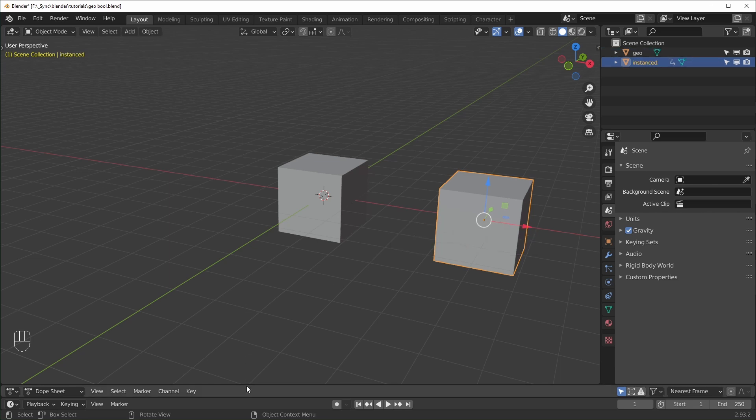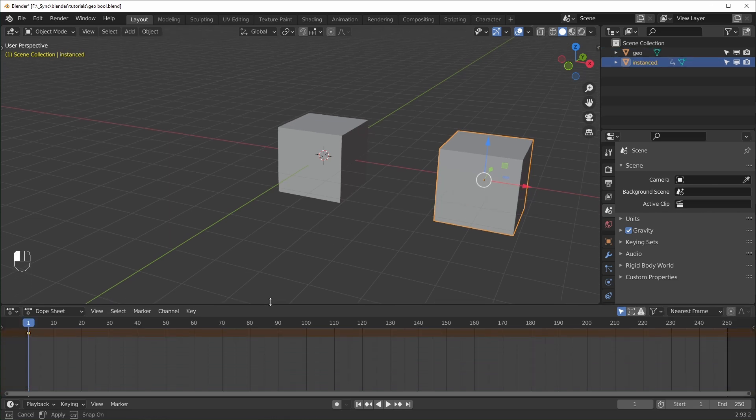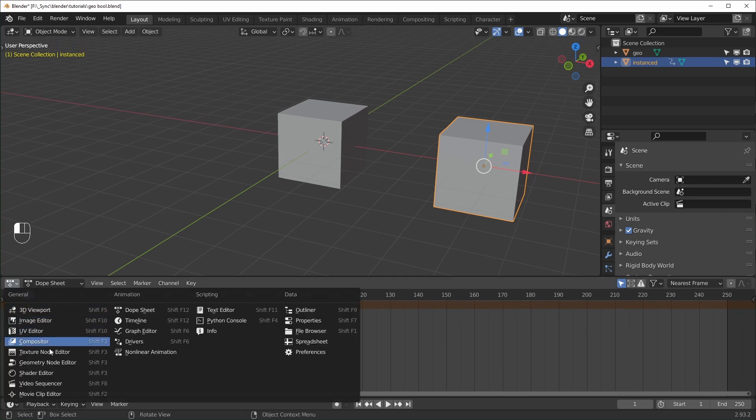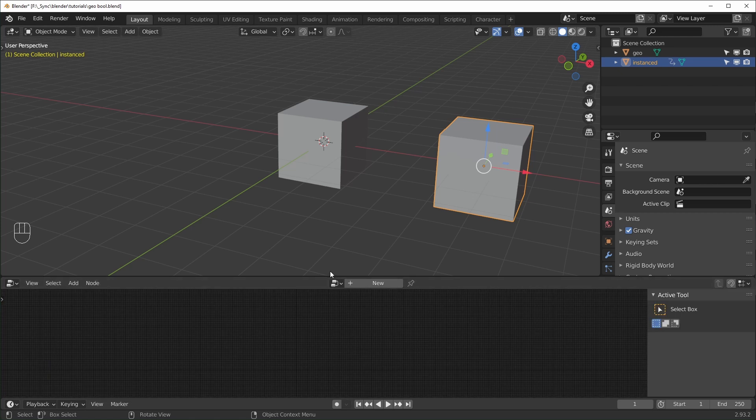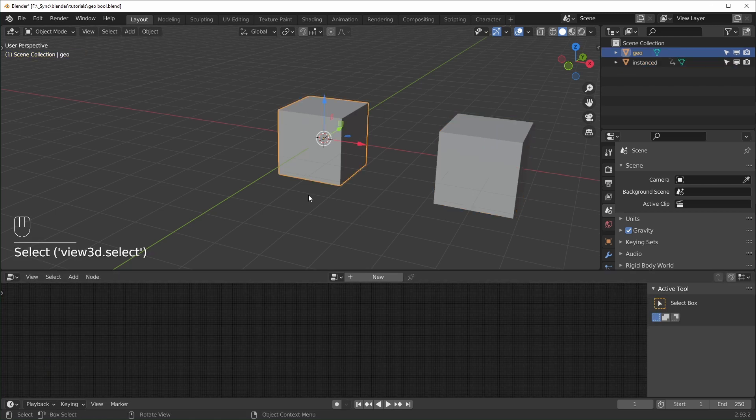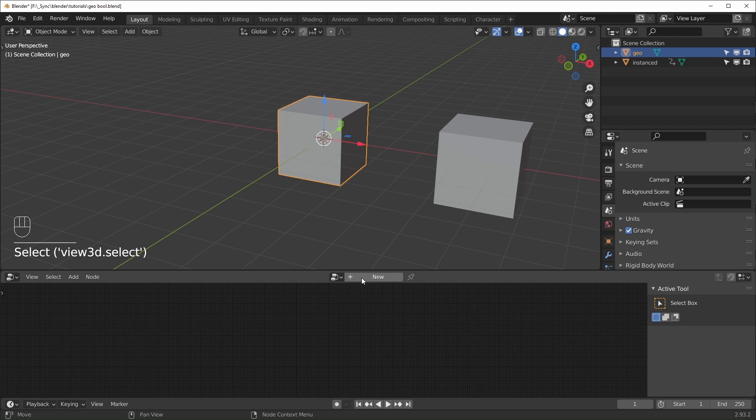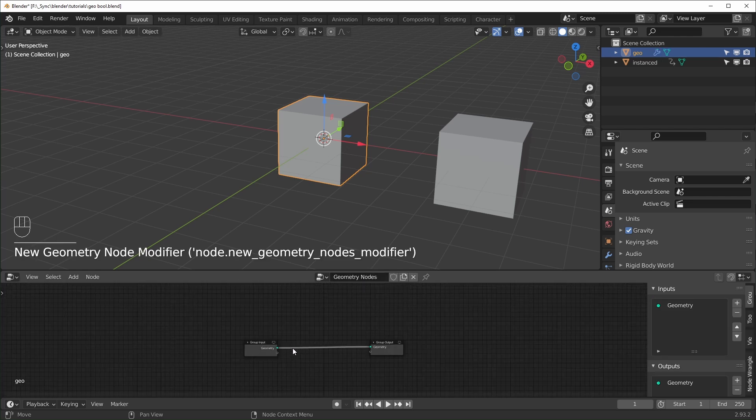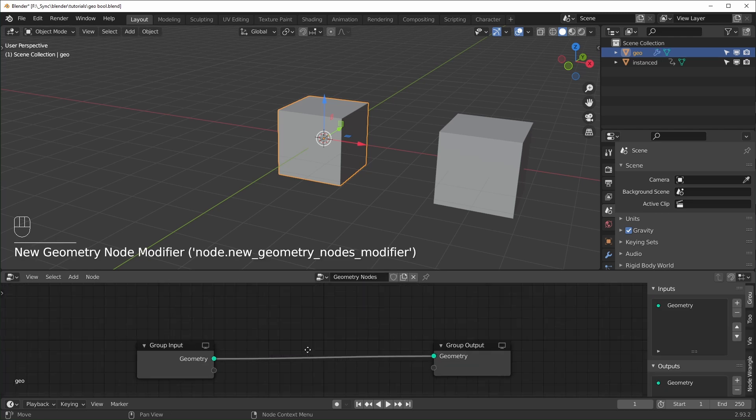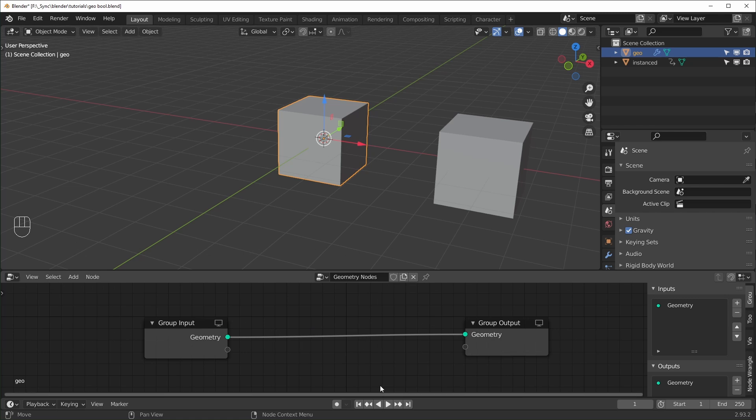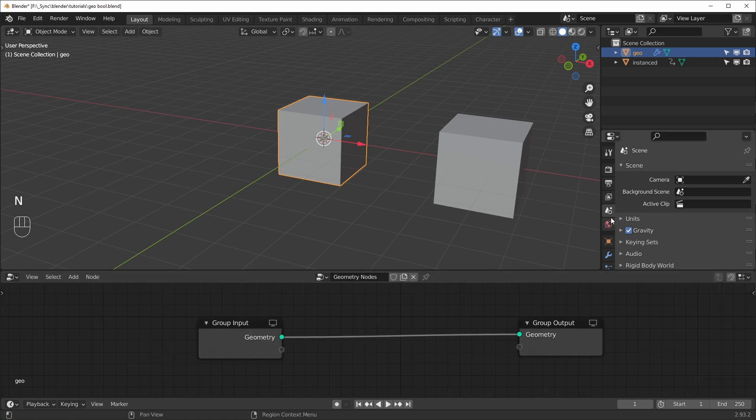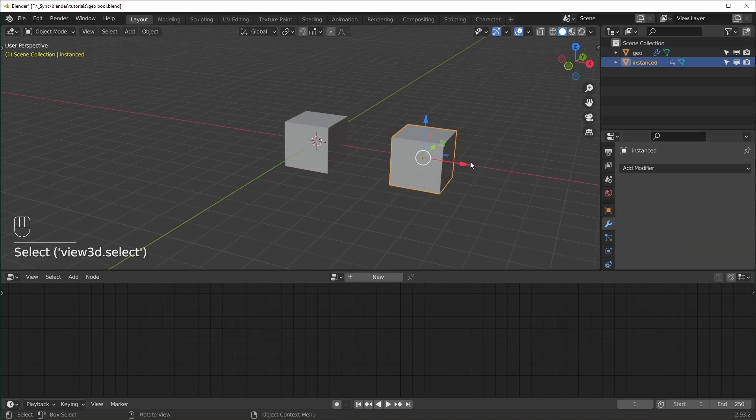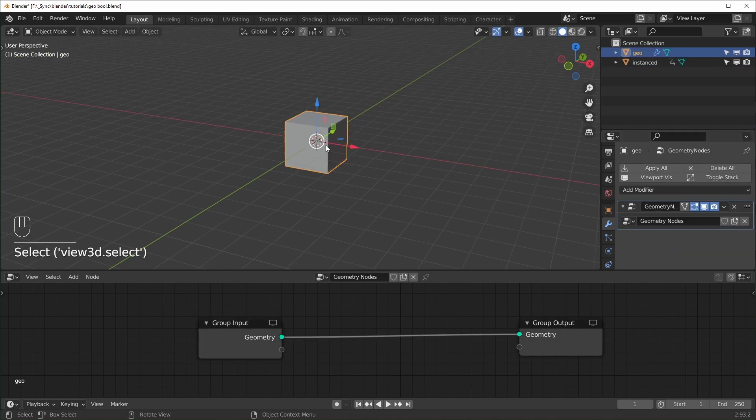And I'm just going to pull a window up right here. And I'm going to turn it to the Geometry Nodes editor right here. You just want to make sure you're selecting this one in the center, and you can just hit New. And when you do that, it'll just give you the input and the output. And if you go over to your modifiers, you can see it has a Geometry Nodes modifier now. So I'm just going to move this further away just so it doesn't get in the way.